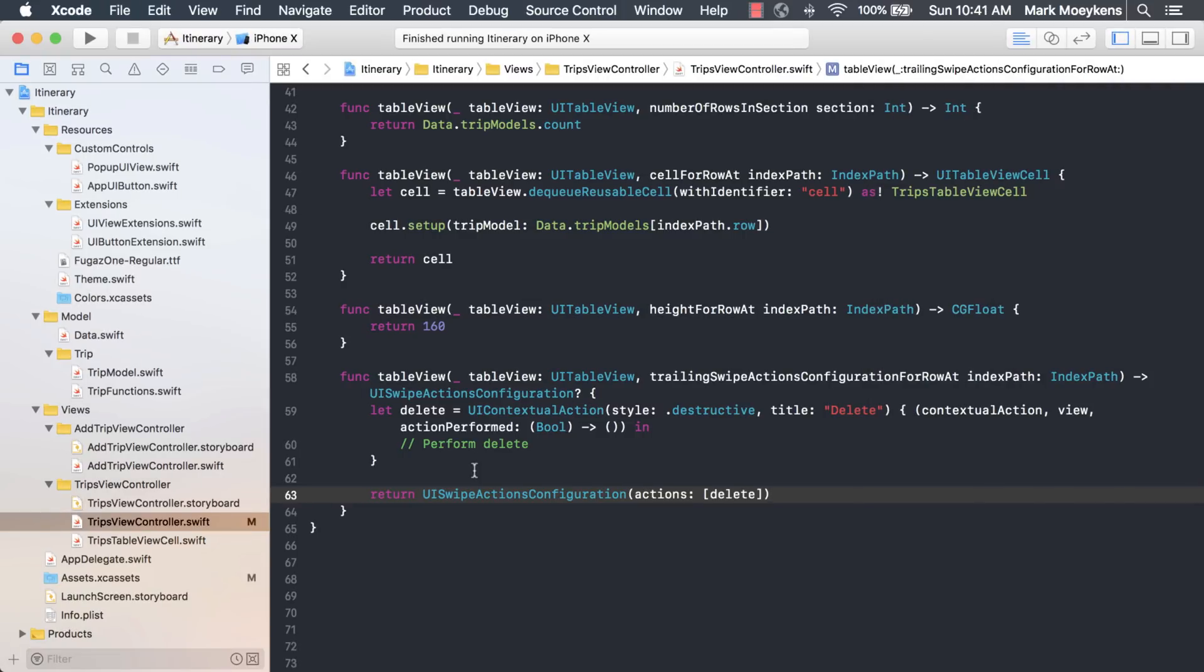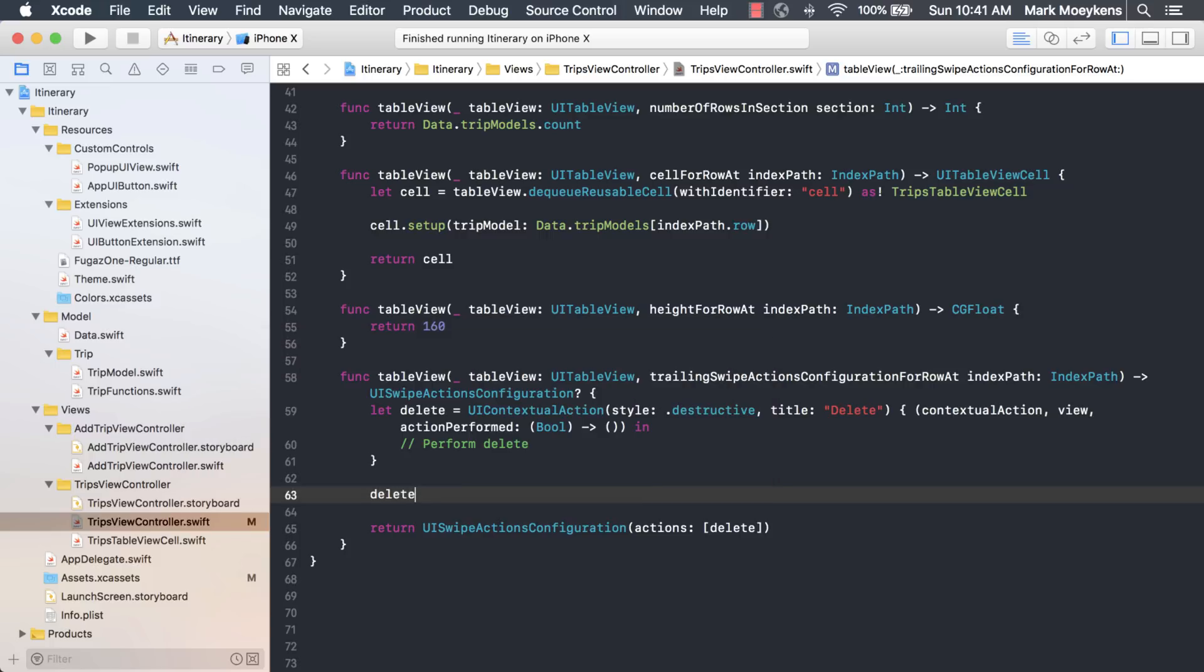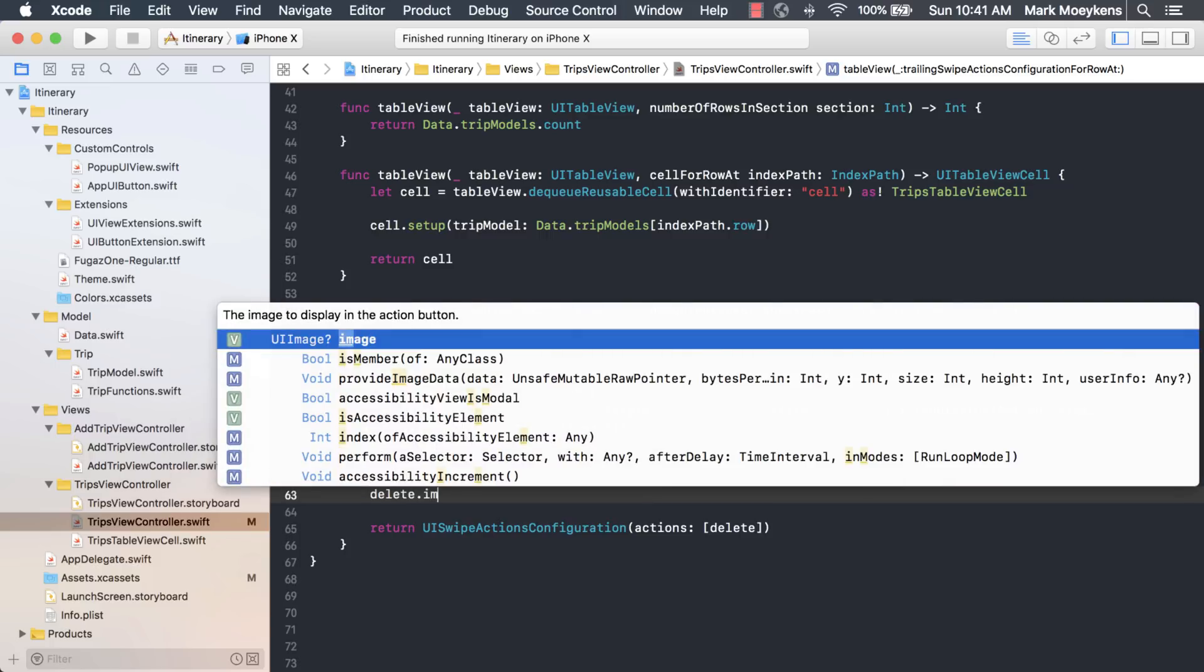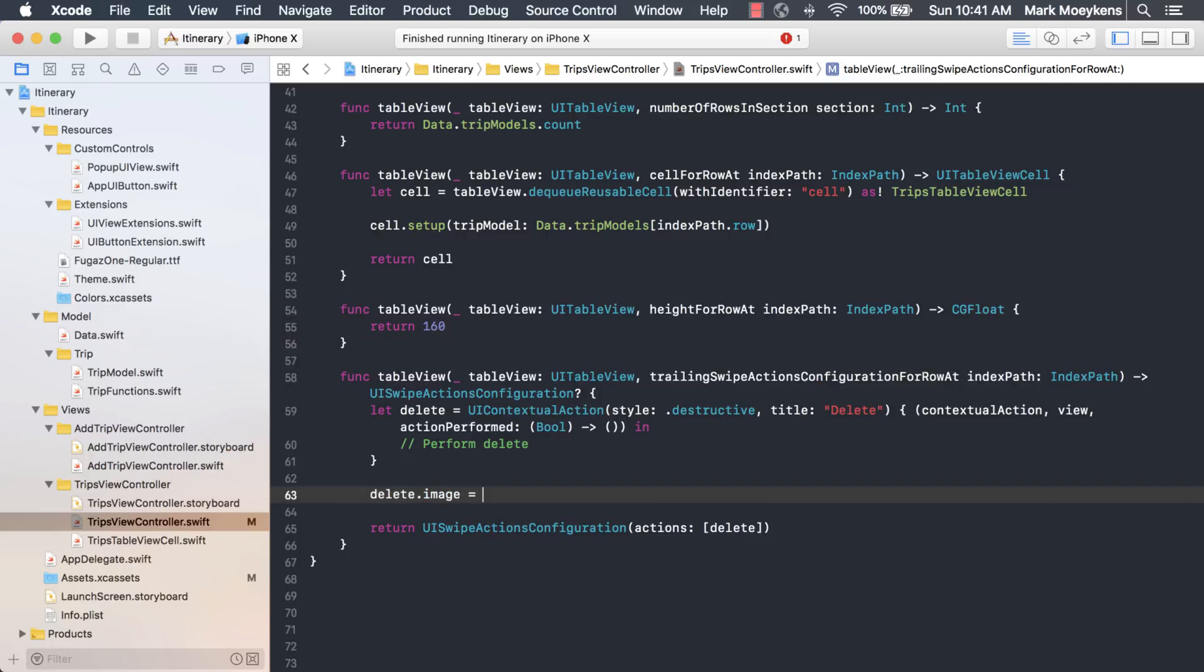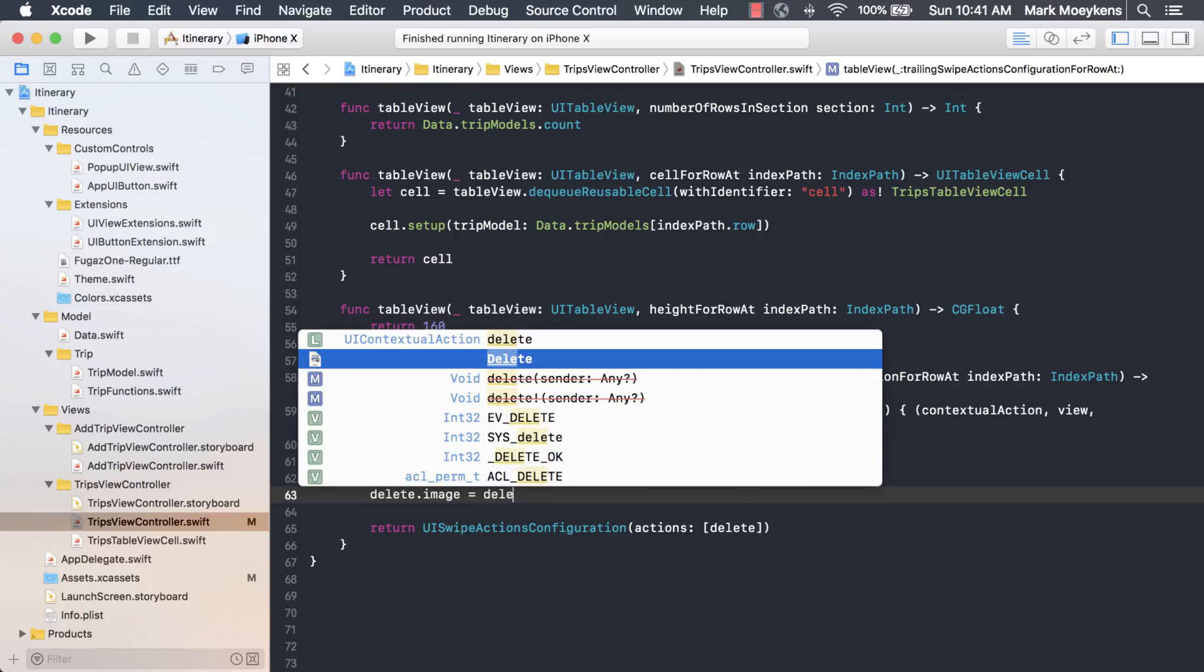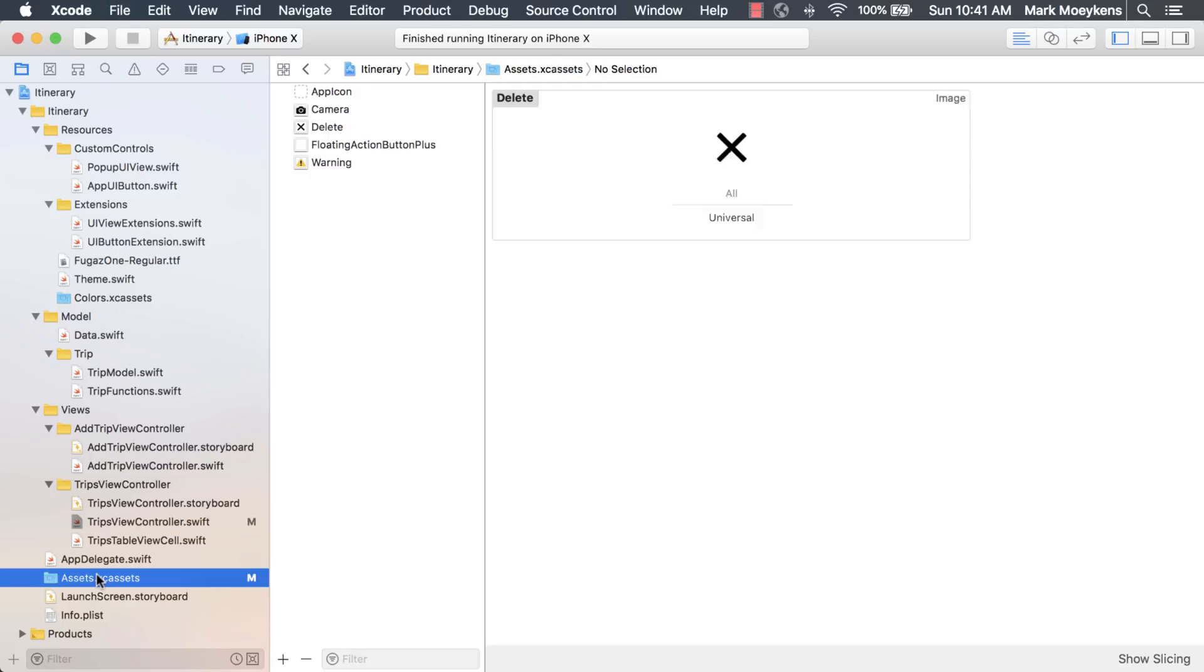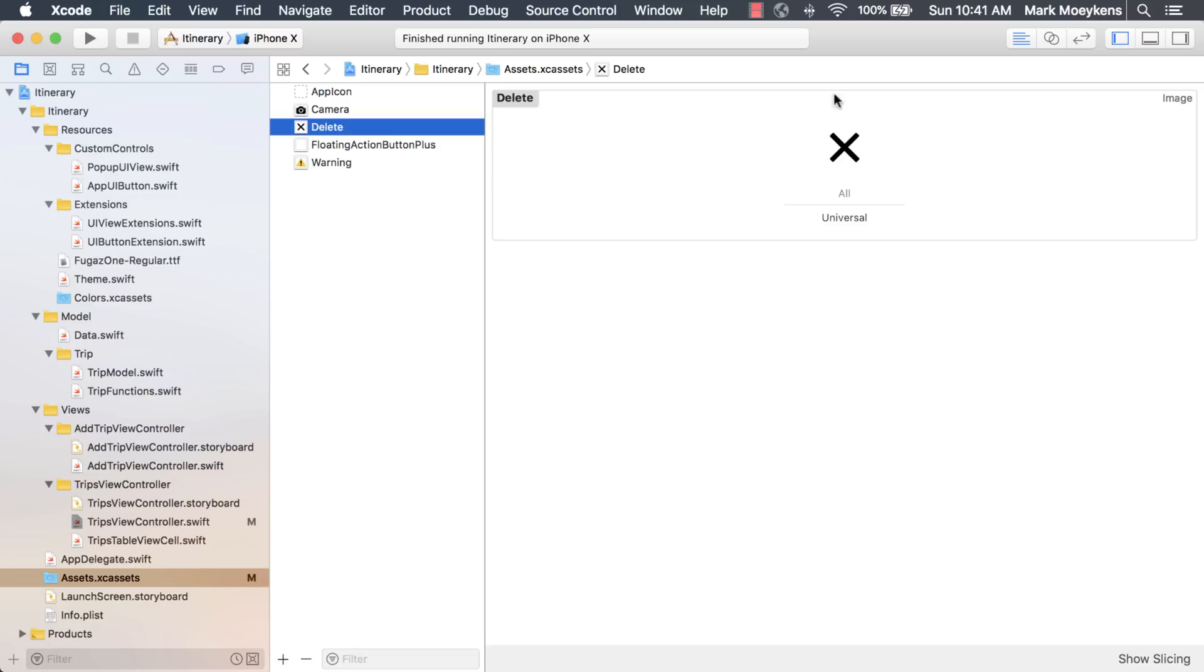Let's customize this delete a little bit more by adding an X icon to it. The way we add an icon is we want to add it to the delete action, and it's simply the image property. We'll use an image literal. I did add an icon called delete, which is right here. As you can see, it's a little X.